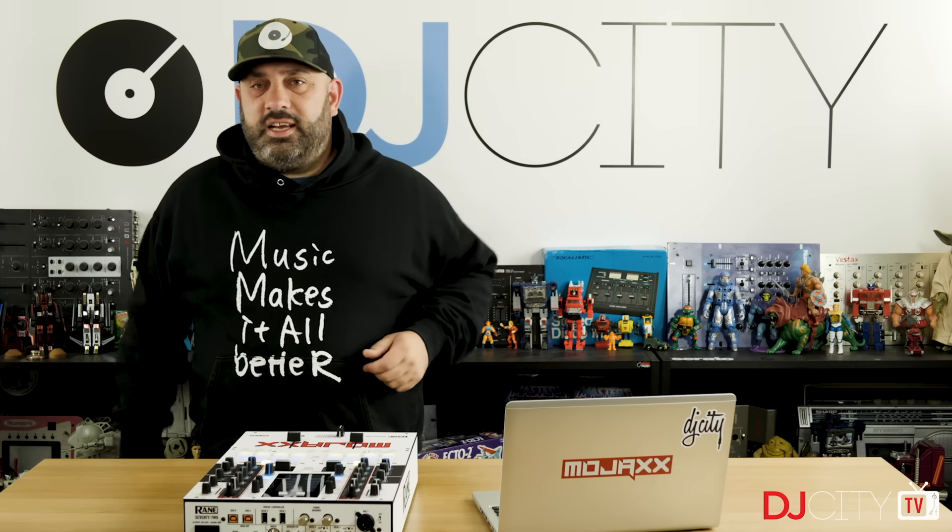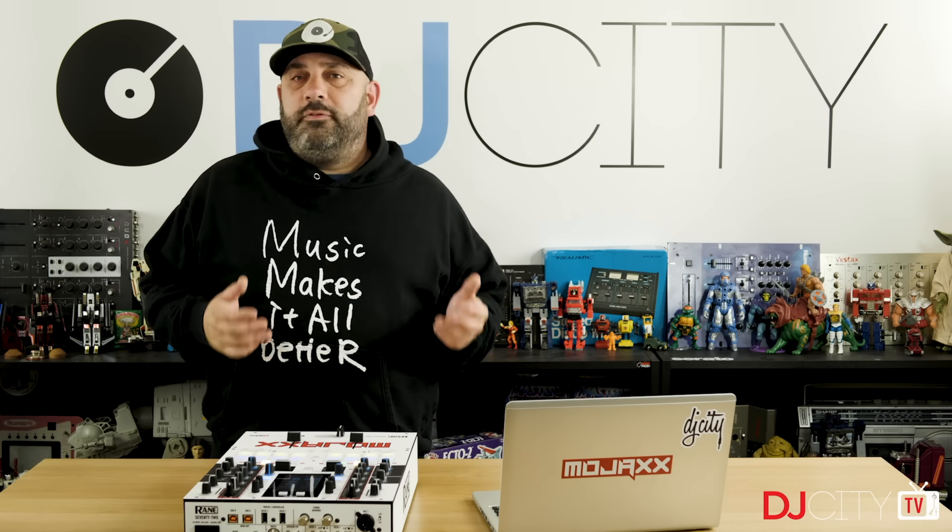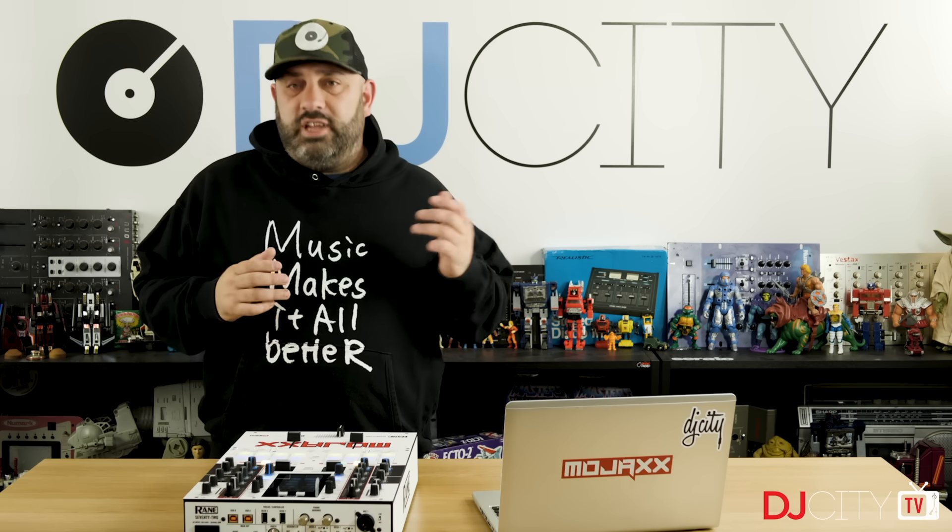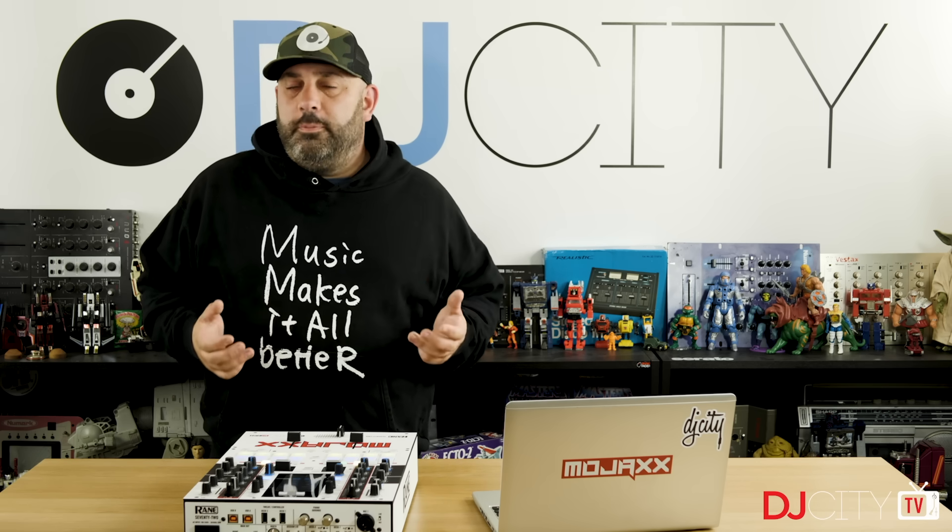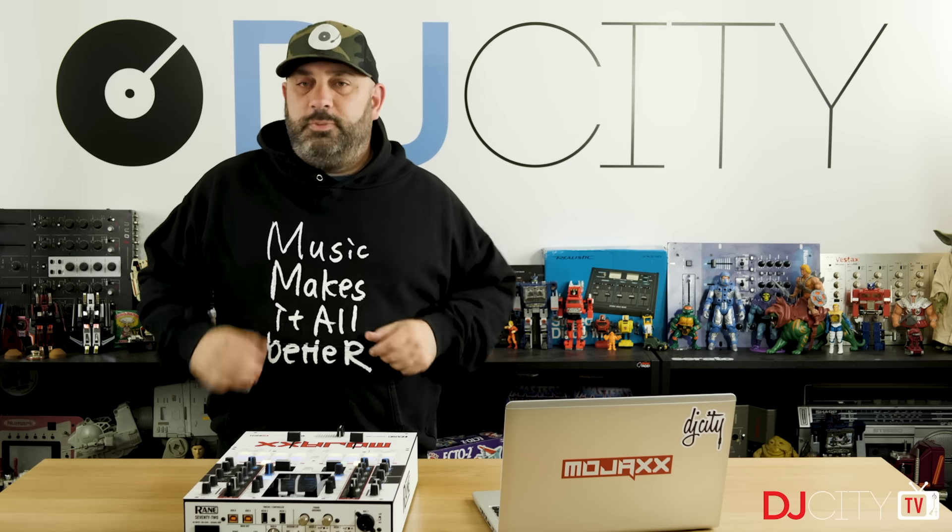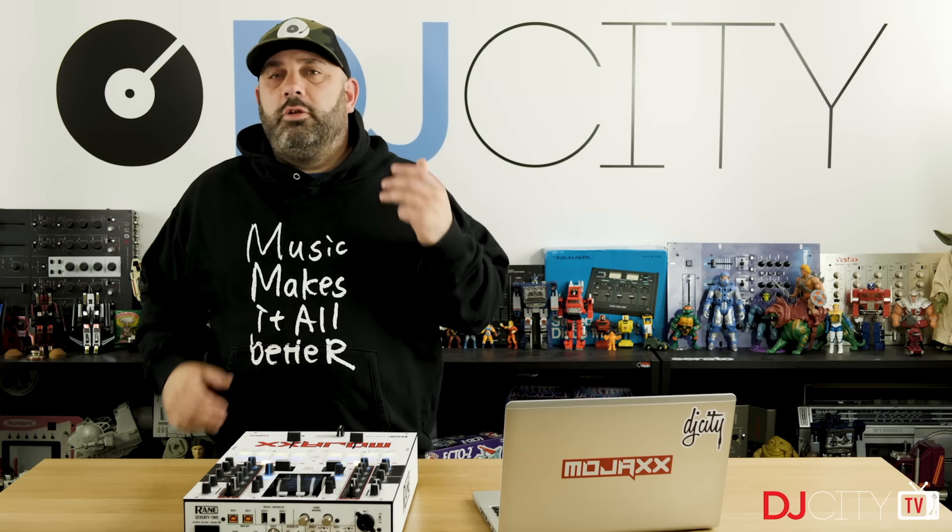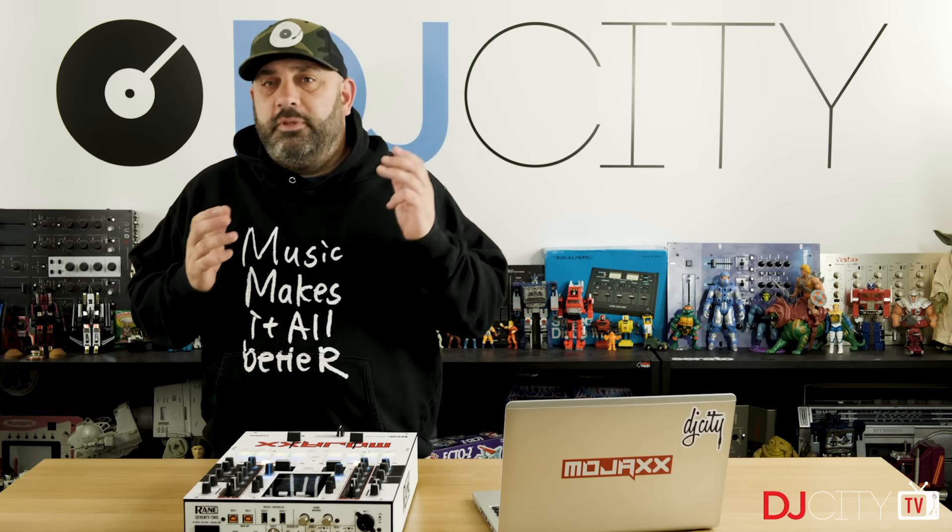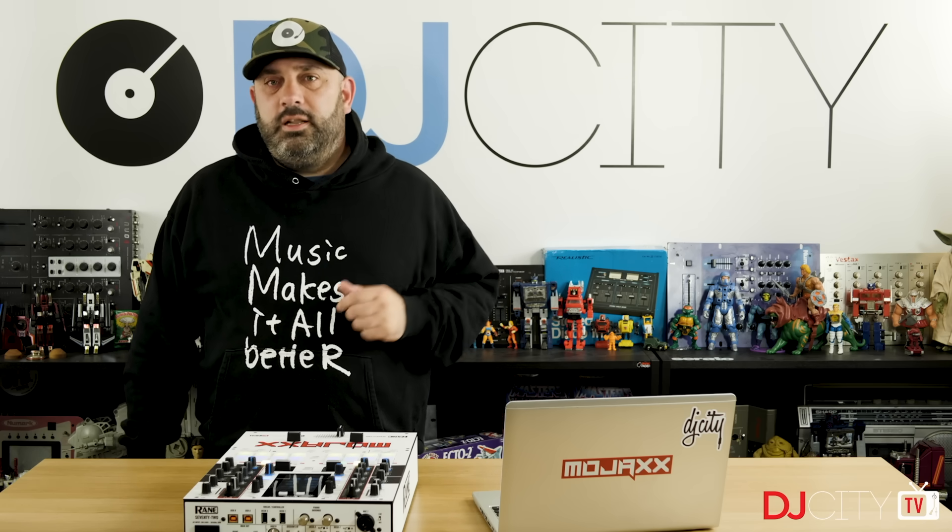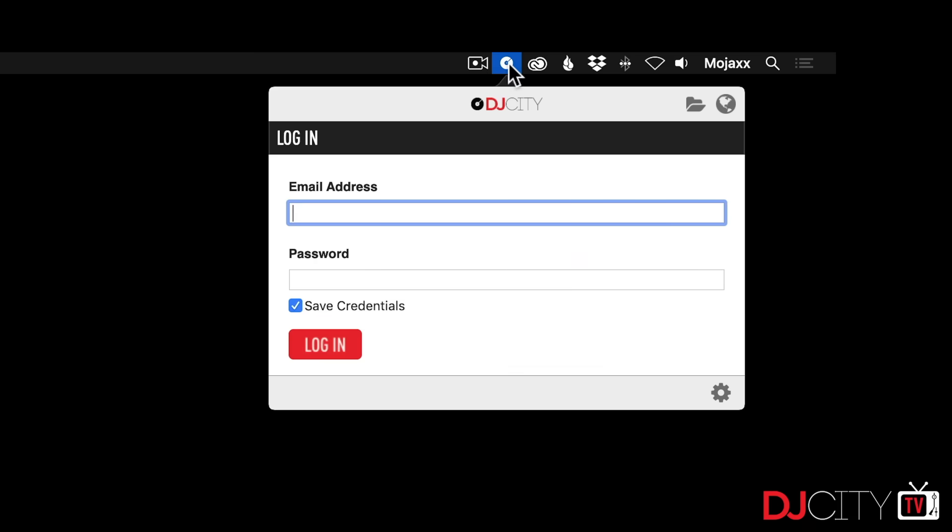Hey everyone, it's Mojax here from DJ City. The idea of this video is to take you through our new desktop application. We developed this to give you a smoother and more efficient experience when loading up your crates with bangers from the DJ City record pool.